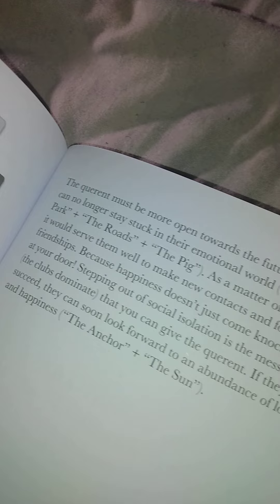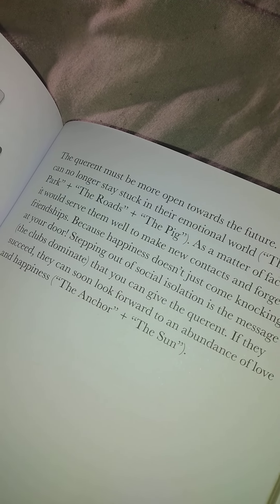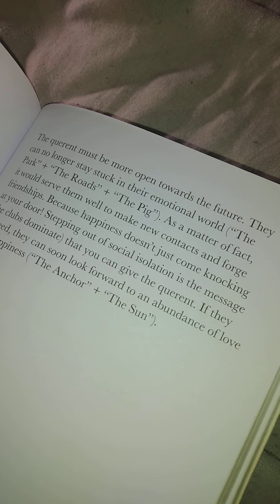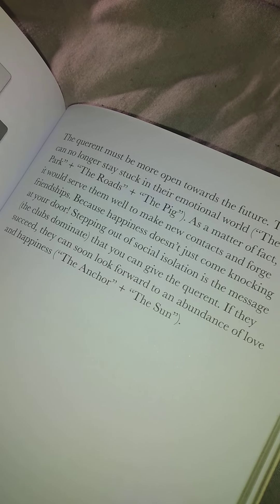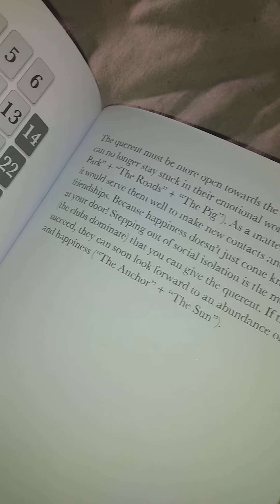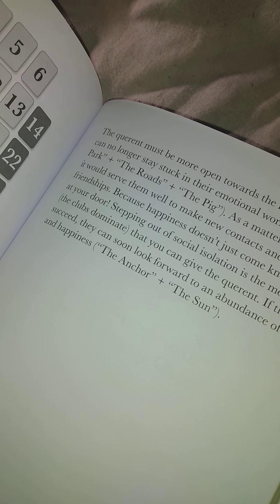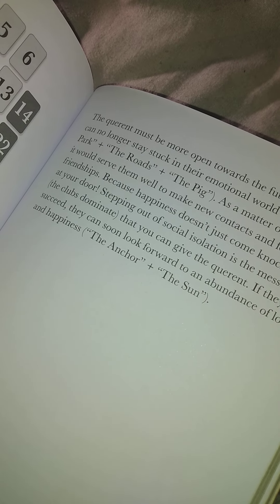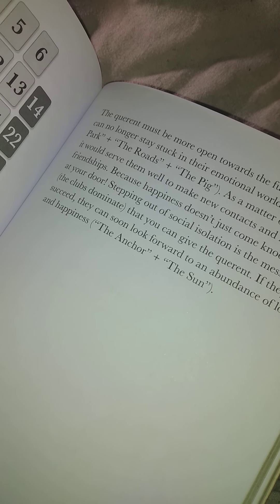The querent must be more open towards the future — they can no longer stay stuck in the emotional world. The park, the roads, plus the pig: it would serve them well to make new contacts and mend fences, because happiness doesn't just come knocking at your door. Stepping out of social isolation is the message the club dominates that you can give the querent. If they succeed, they can still look forward to an abundance of love and happiness — plus the anchor, plus the sun.